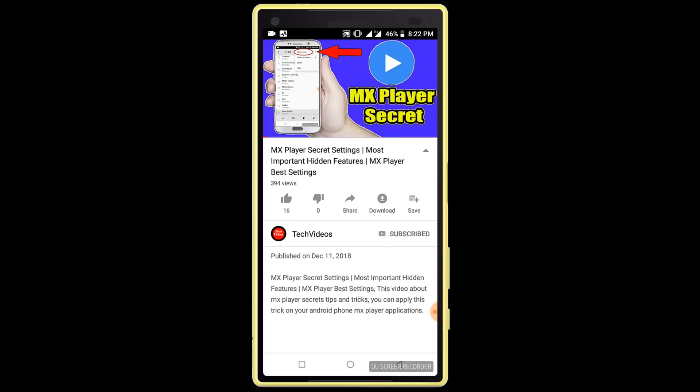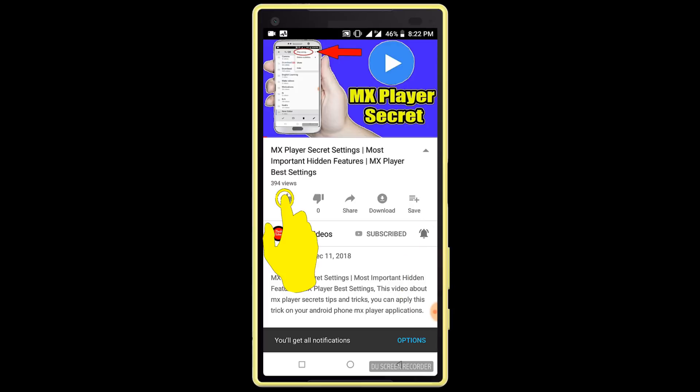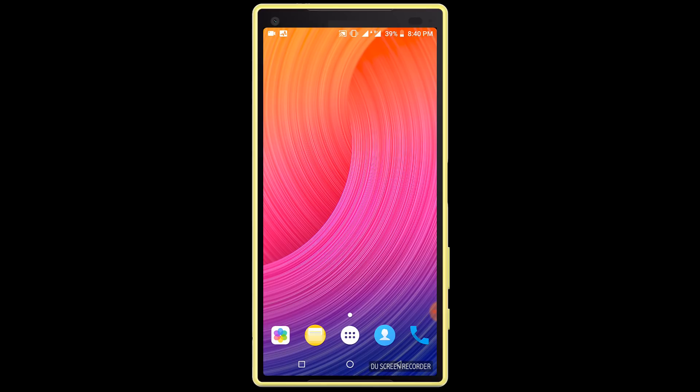If you don't subscribe our channel, please subscribe our channel and thumbs up the like button.